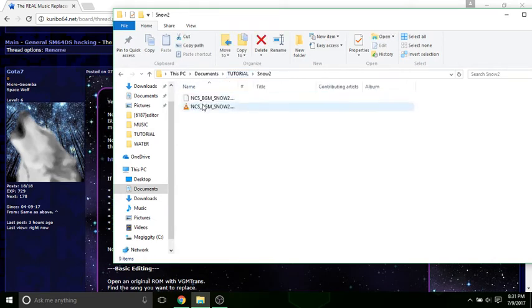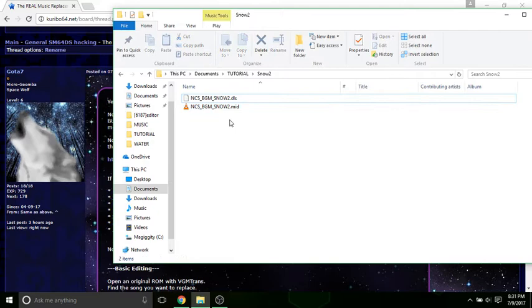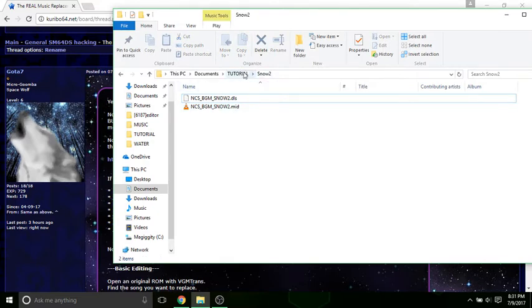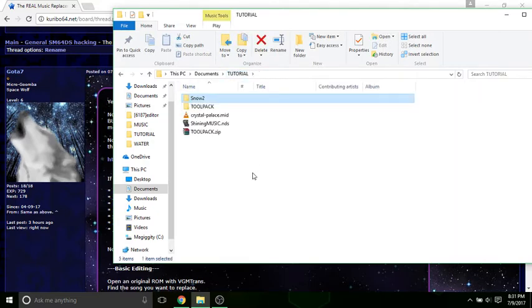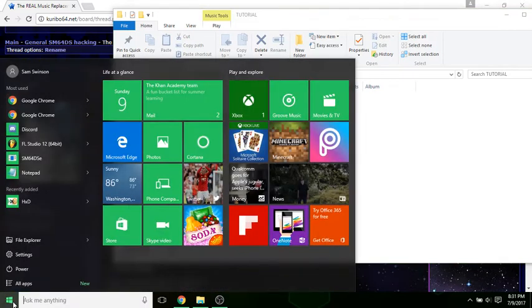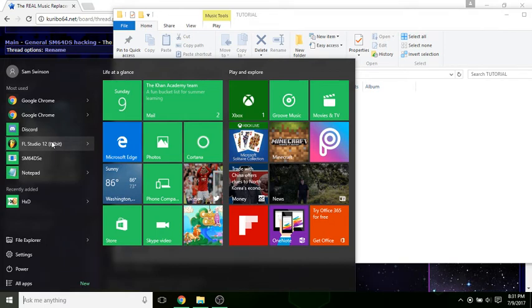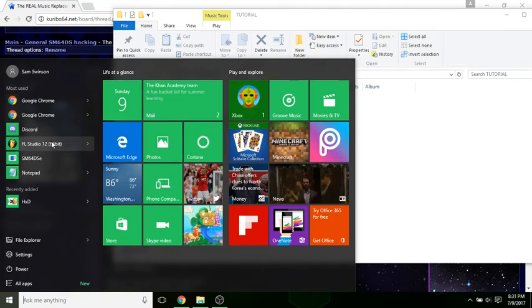Over here I have two files: a MIDI file and a DLS. For this next part, you're going to want Anvil Studio, I mean FL Studio. You can either install that or use Anvil Studio. Anvil Studio is pretty straightforward, but I want to use FL Studio because you get a live preview on what it's going to sound like.